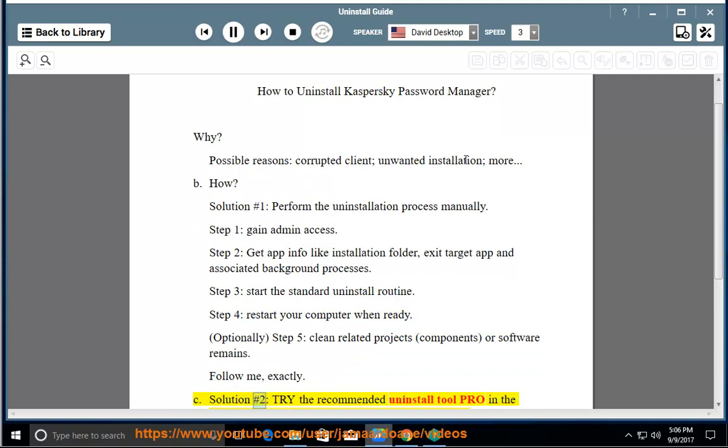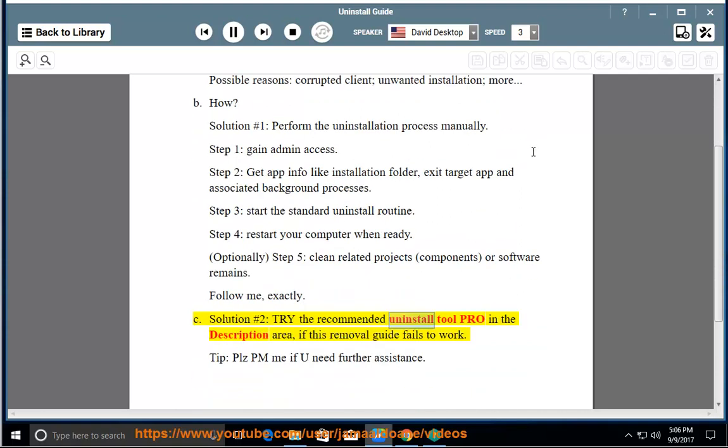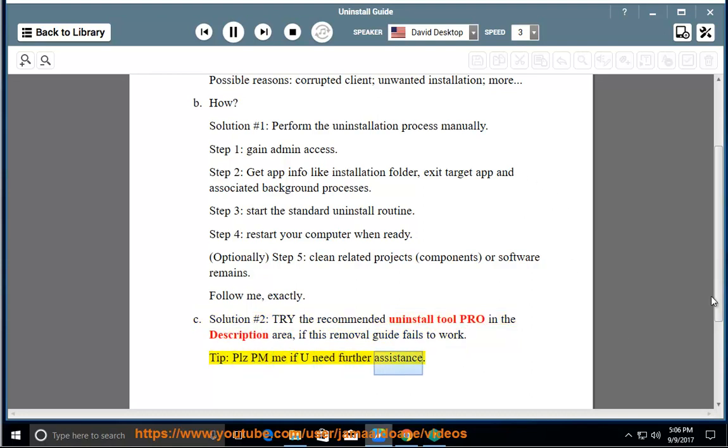See solution number 2: try the recommended uninstall tool pro in the description area if this removal guide fails to work. Tip: please PM me if you need further assistance.